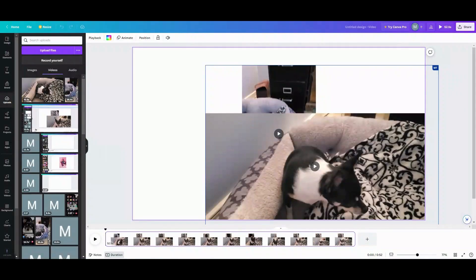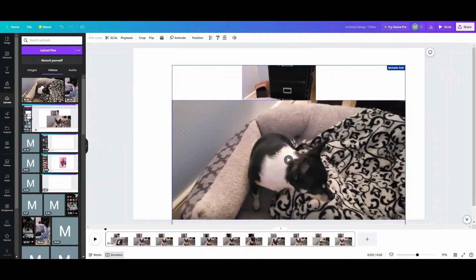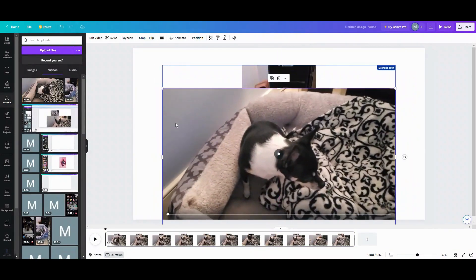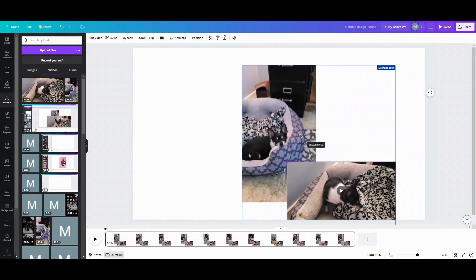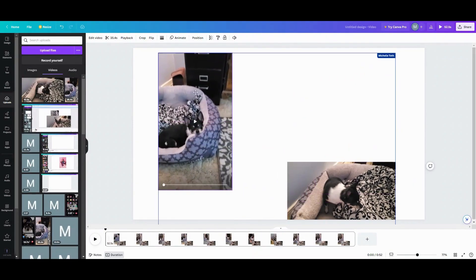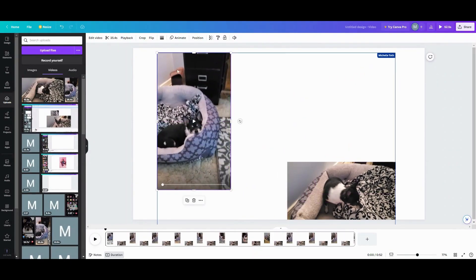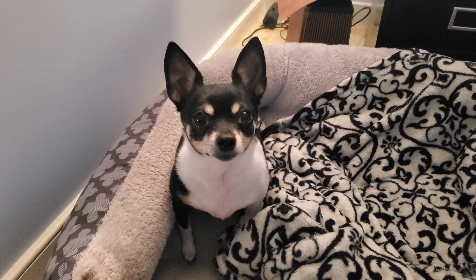So as you can see now, here they are uploaded into my Canva. So now I have my videos inside of Canva that I can use whenever and wherever I want to. And that's how you do that in Canva.